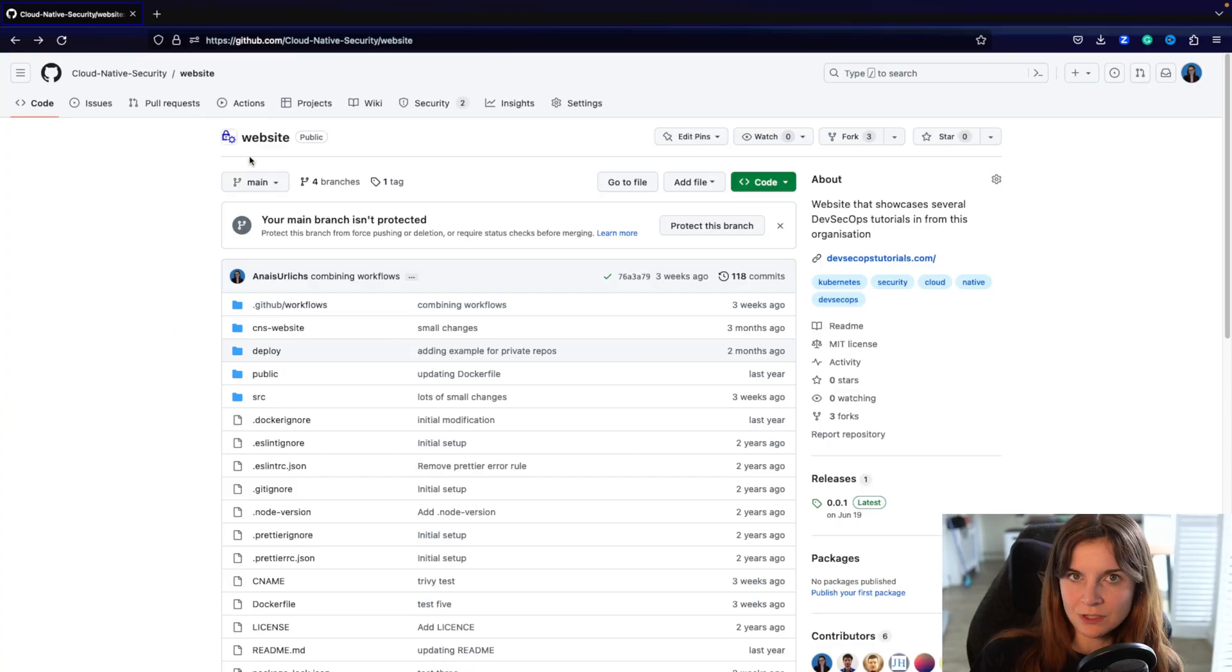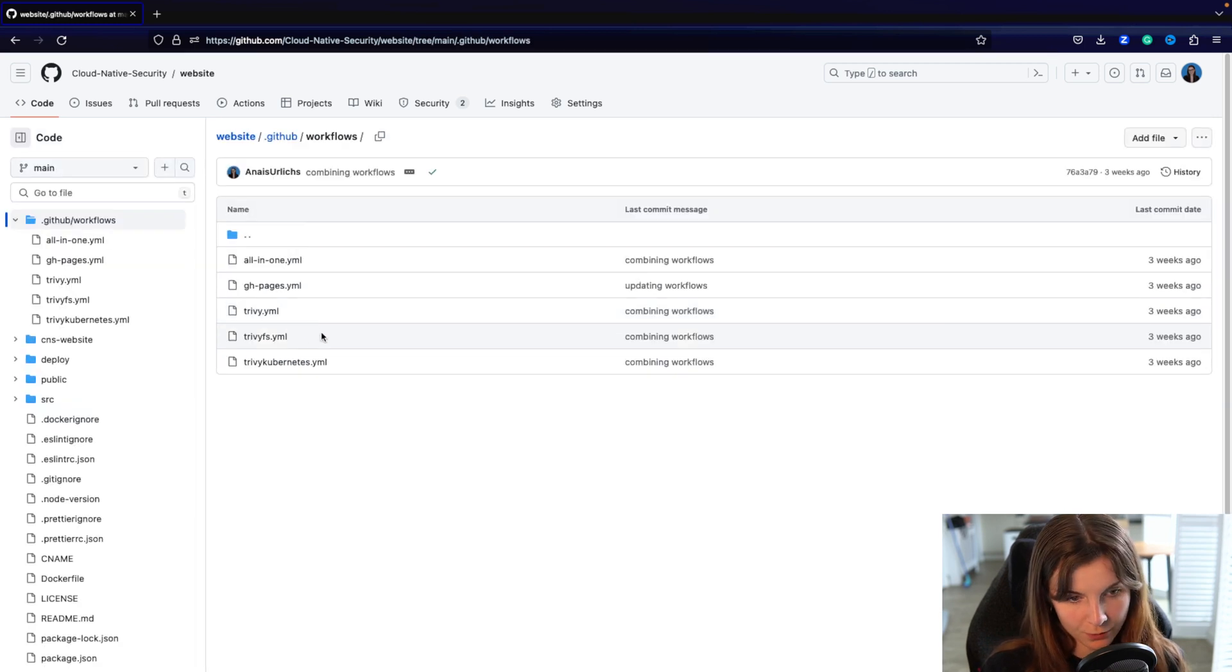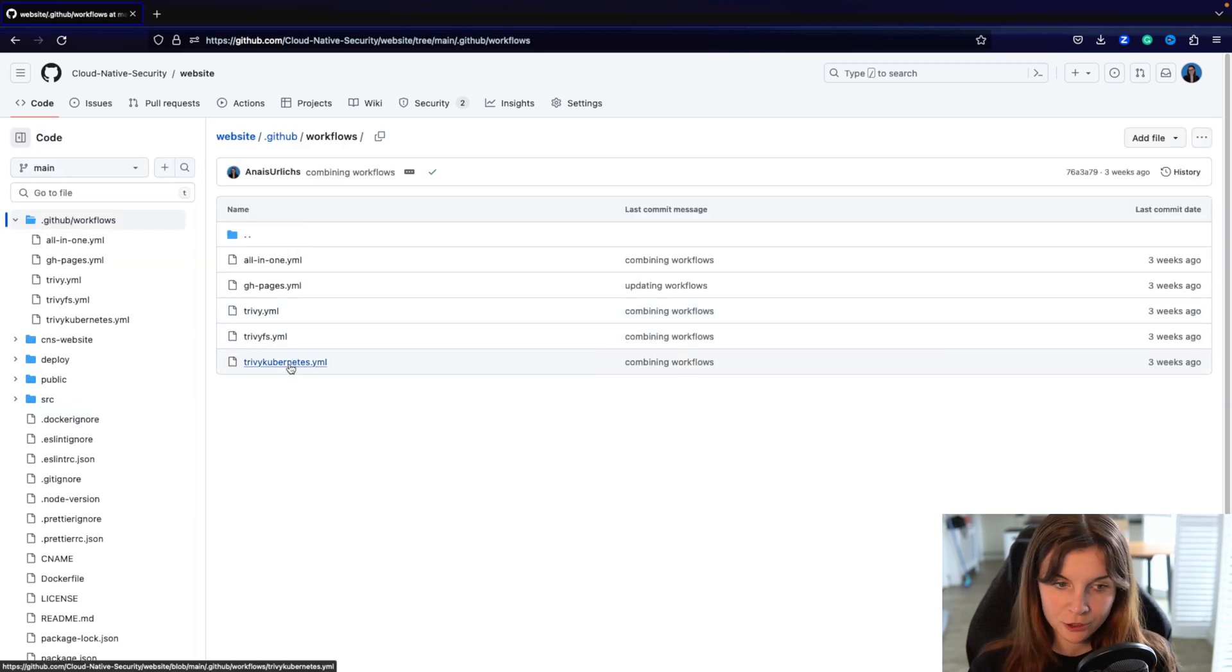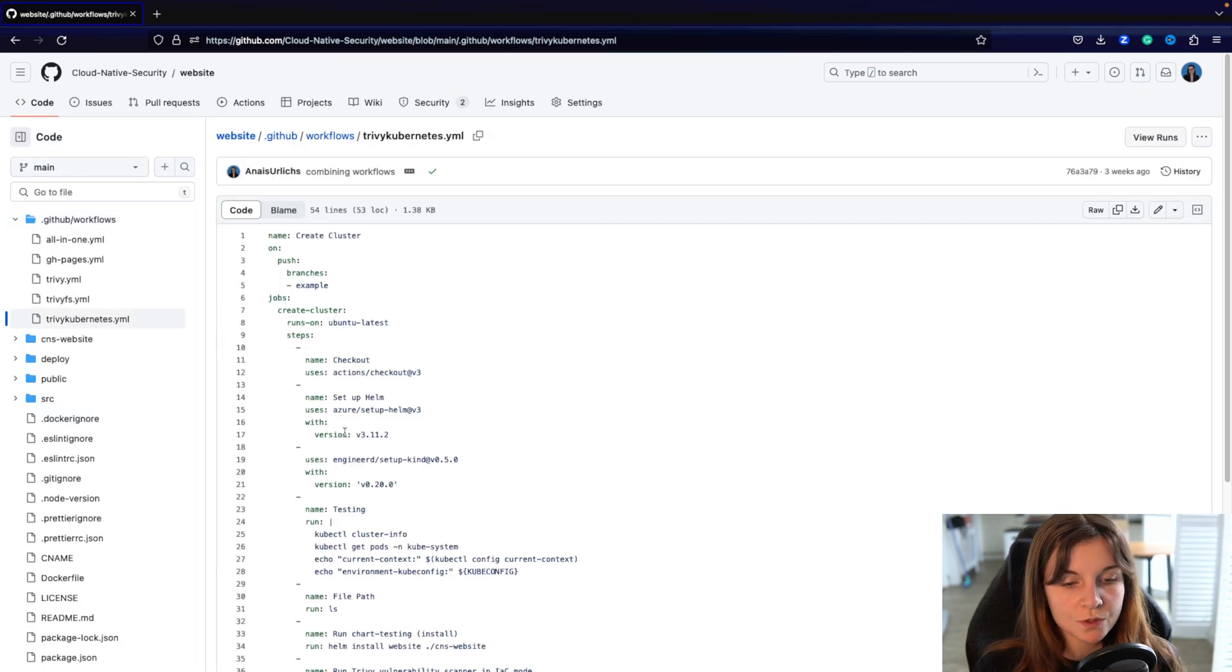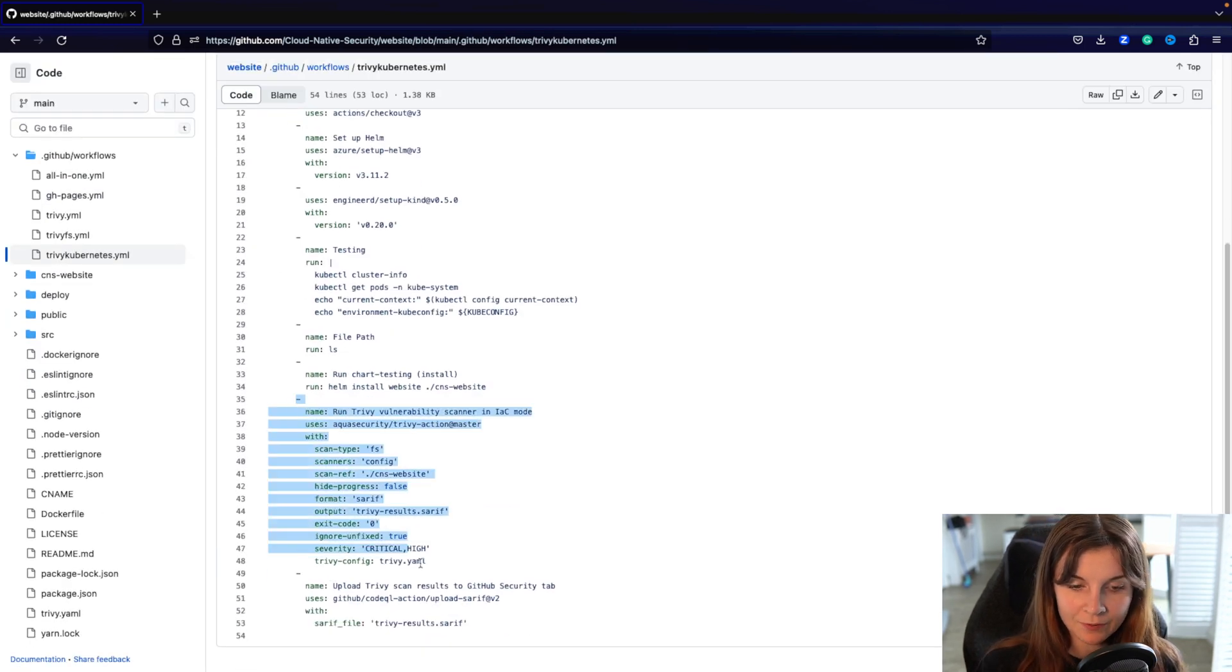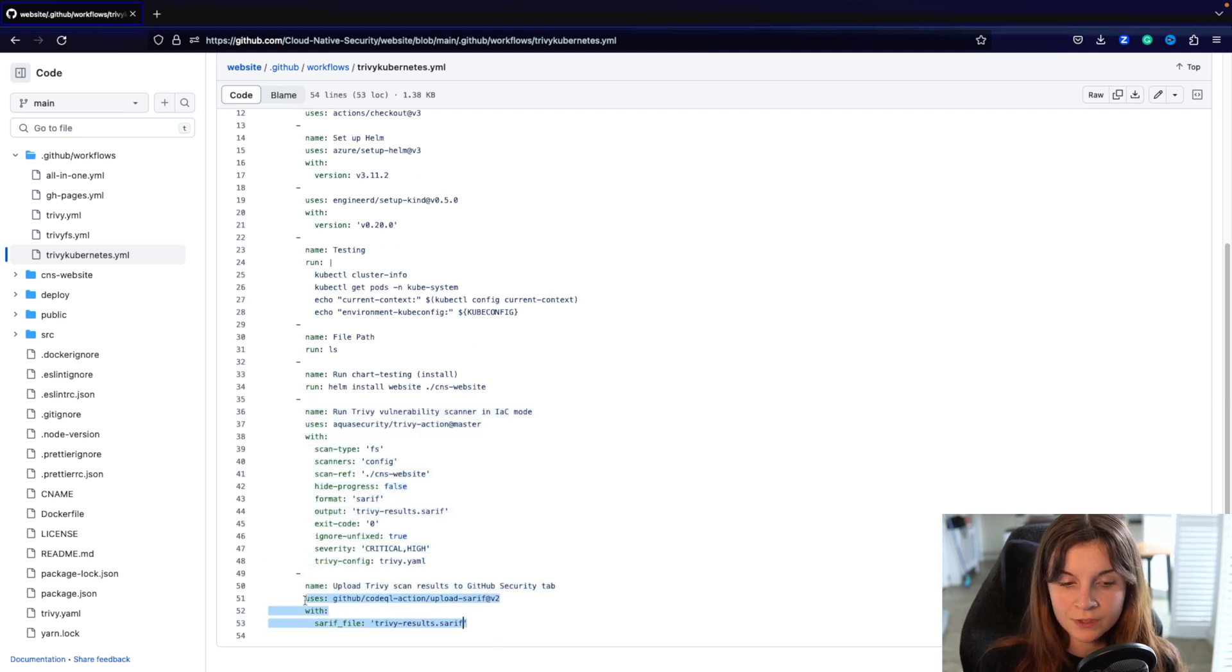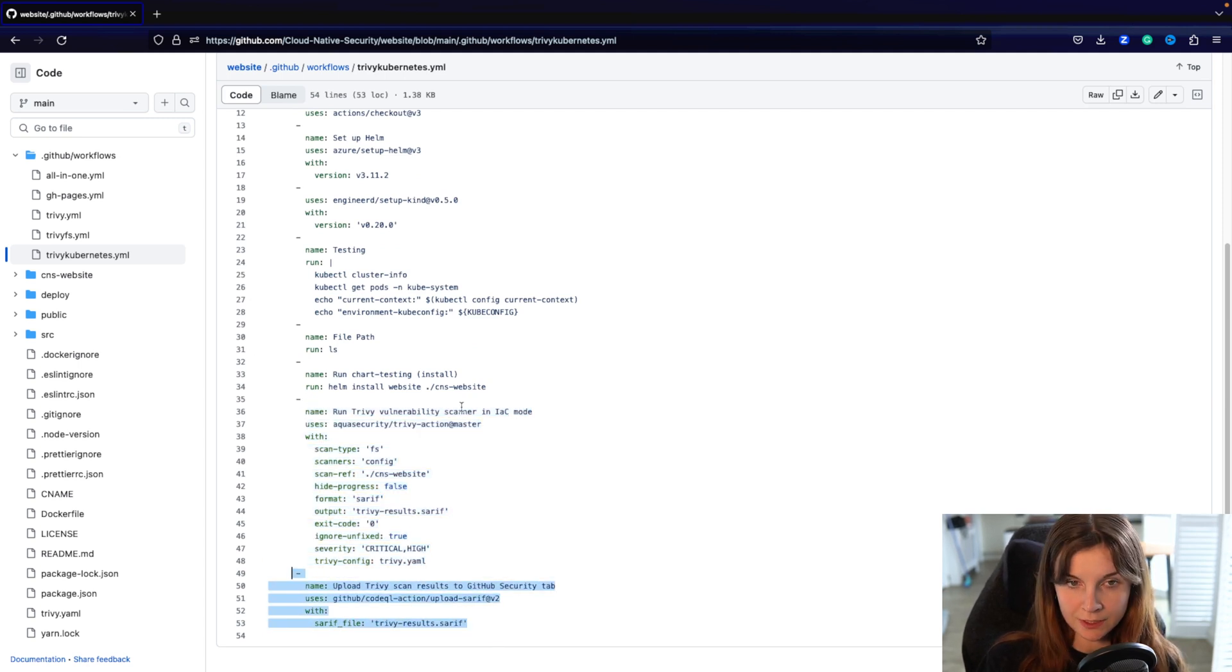In your GitHub repository you could also set up a workflow through GitHub Actions, such as this workflow, to produce a scan report and upload the SARIF report onto the GitHub security tab.